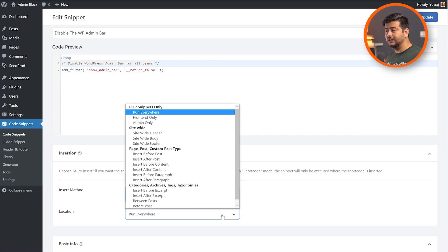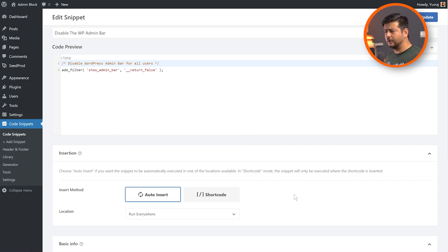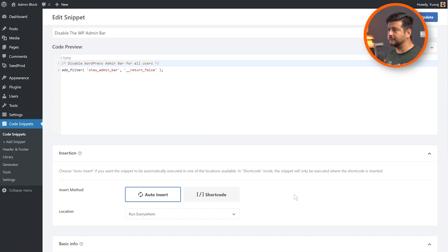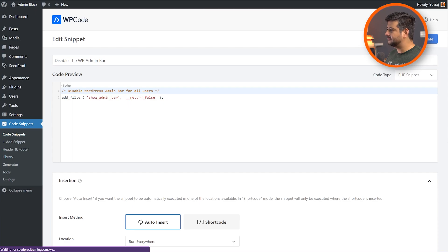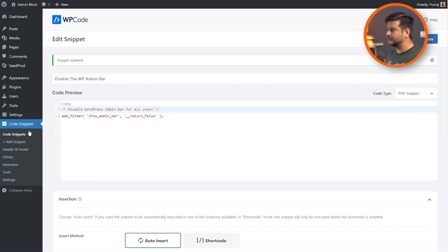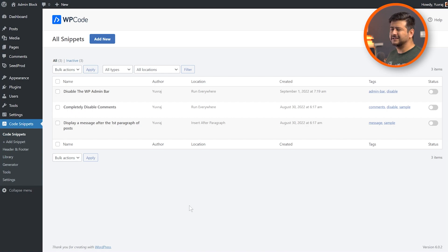You can also change where it shows up - run everywhere, only the front end, back end, site-wide, header, footer - you have lots of options. So not only can you add the snippet, but you can customize how and where it actually works. This is a powerful feature; even if you understood the code, managing these conditions would normally require developer support, but it's all done for you here inside WP Code for free. So let's add this piece of code to our site - let's make this code snippet active and update it. The snippet is updated. Now go to Code Snippets and you'll see the list - 'Disable the WP Admin Bar' is currently disabled, so I'll enable it and refresh the website, as sometimes you need to refresh your cache to see changes go live.